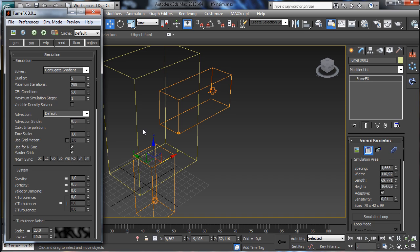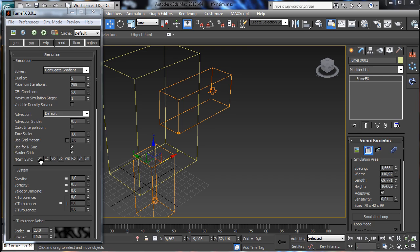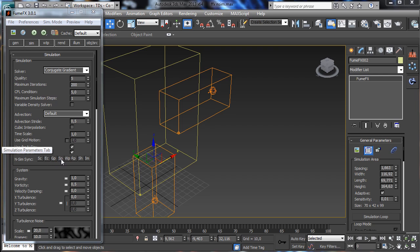The master grid is the main grid and can control all the parameters for the simulation, and can sync the parameters with the other grids. You see that there you have some options to sync the data. The first one is the possibility to sync which channels are going to be simulated. Then we have the possibility to sync the list of exported channels, the general parameters tab, and the simulation parameters — obviously we're talking about all the parameters available there.